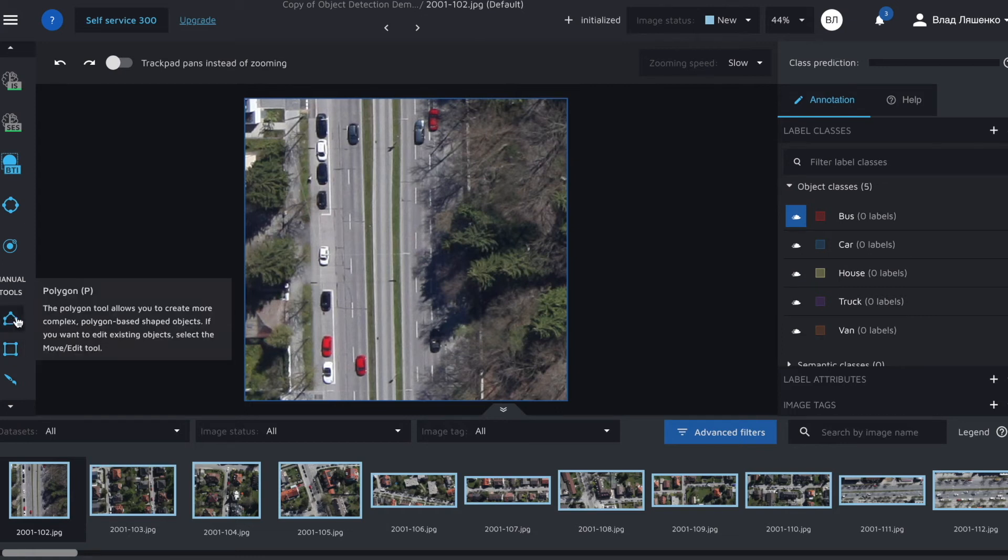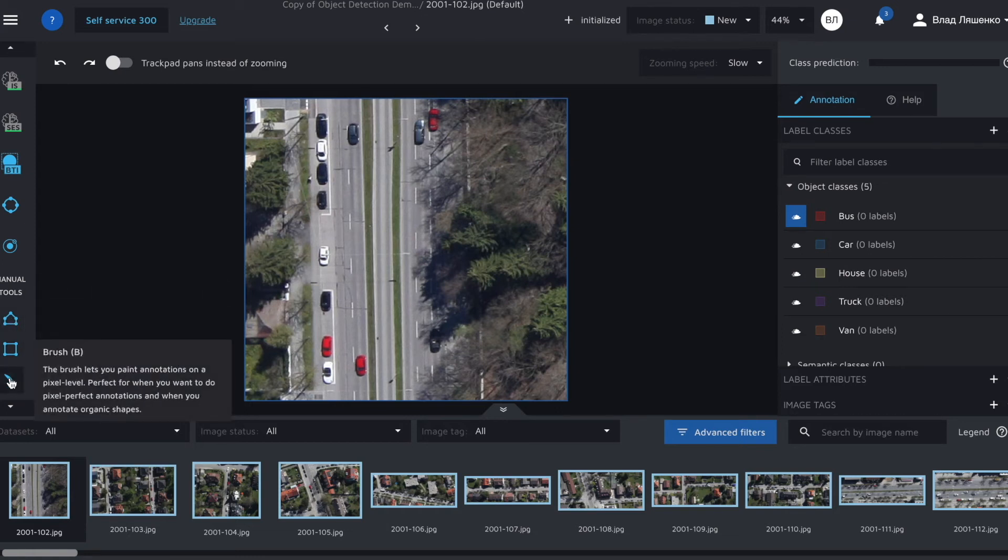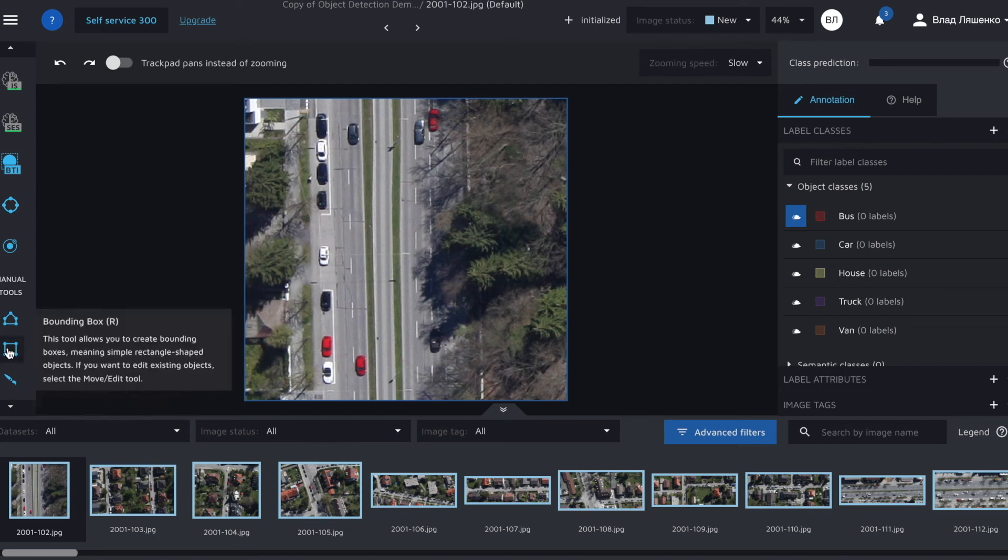for polygon it's P, for brush it's B, etc. You can use it to make the process smoother. To see the complete list of hotkeys please check out the docs page through a link down below.